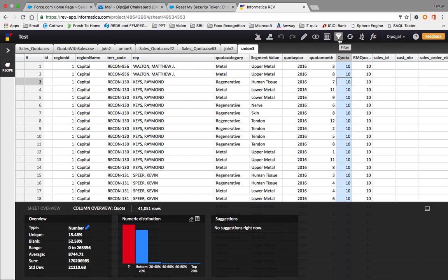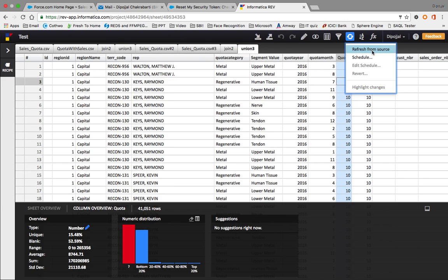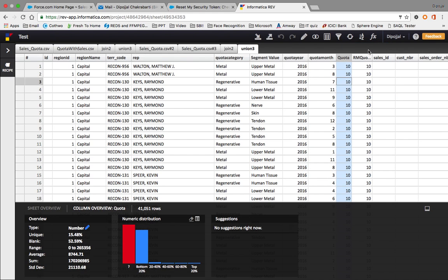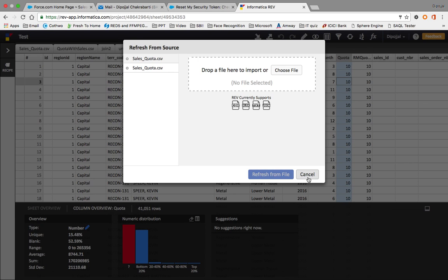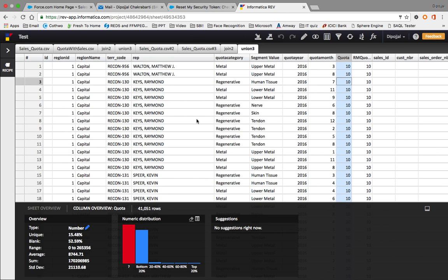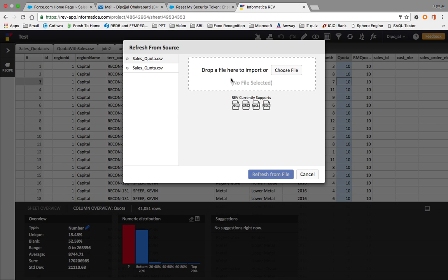We can also apply filters, summarize, and refresh. When I click refresh from source, it will totally replace the current sheet with whichever sheet I select for the refresh. So if I select 'sales_quota', it will replace the data currently present here with the original data from that source.